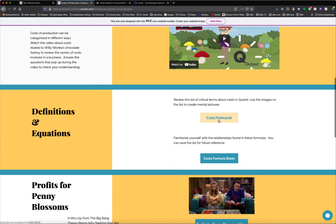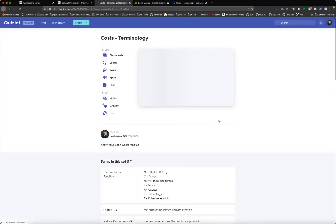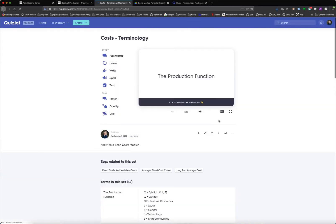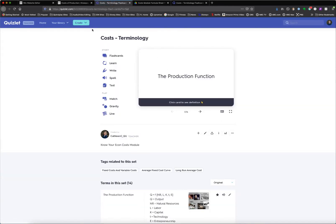In each module, there is a section on flashcards, which links out to Quizlet, and they'd be able to practice that terminology there.